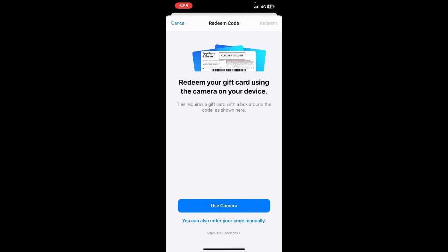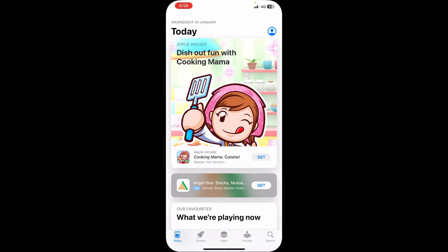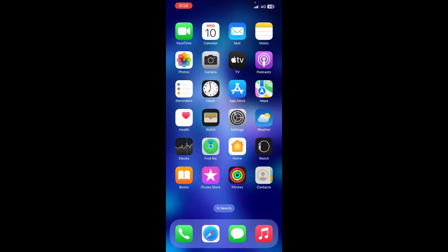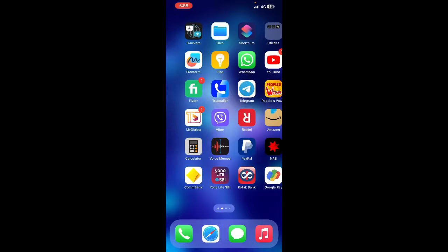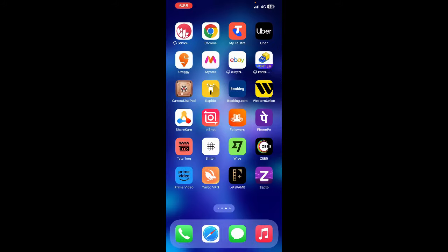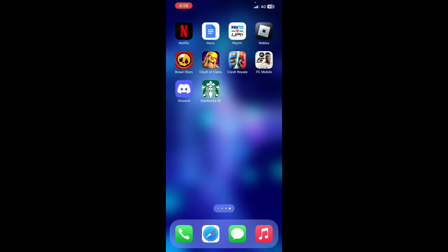This will transfer the balance from your gift card to your Apple ID. Your balance will now be in your Apple ID. As soon as you have it on your Apple ID, you're all good to use it on Brawl Stars.